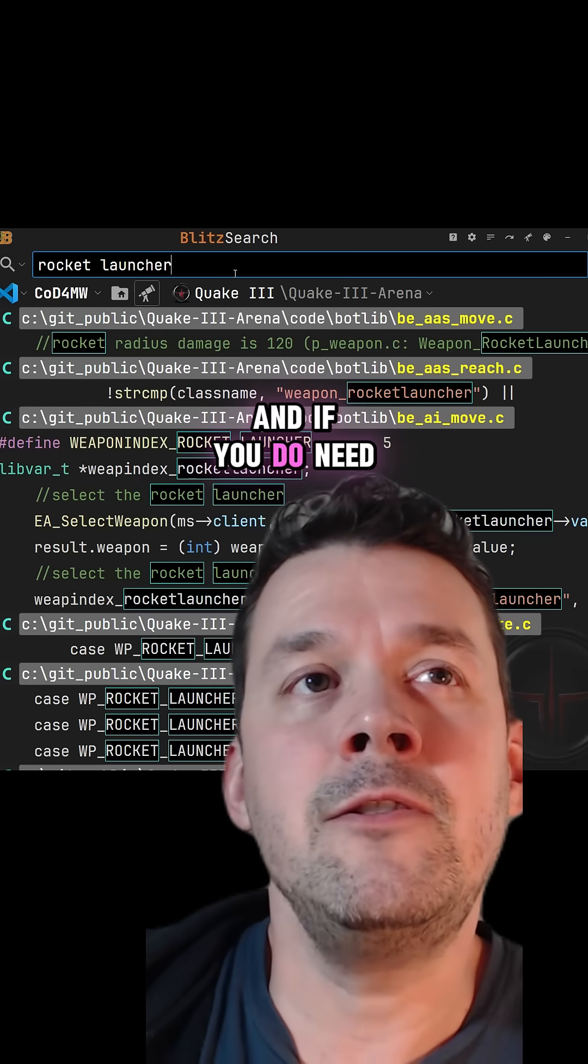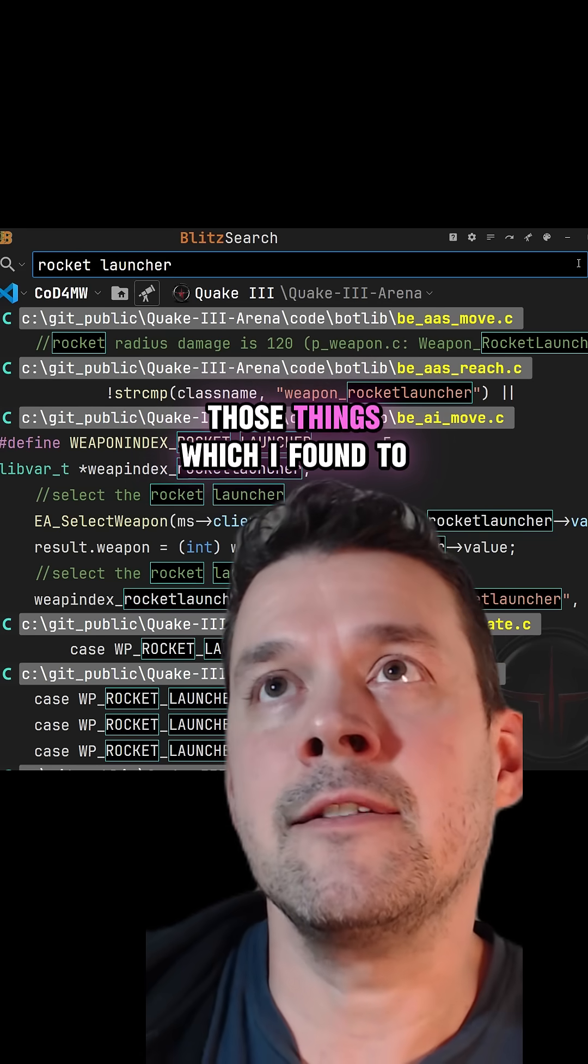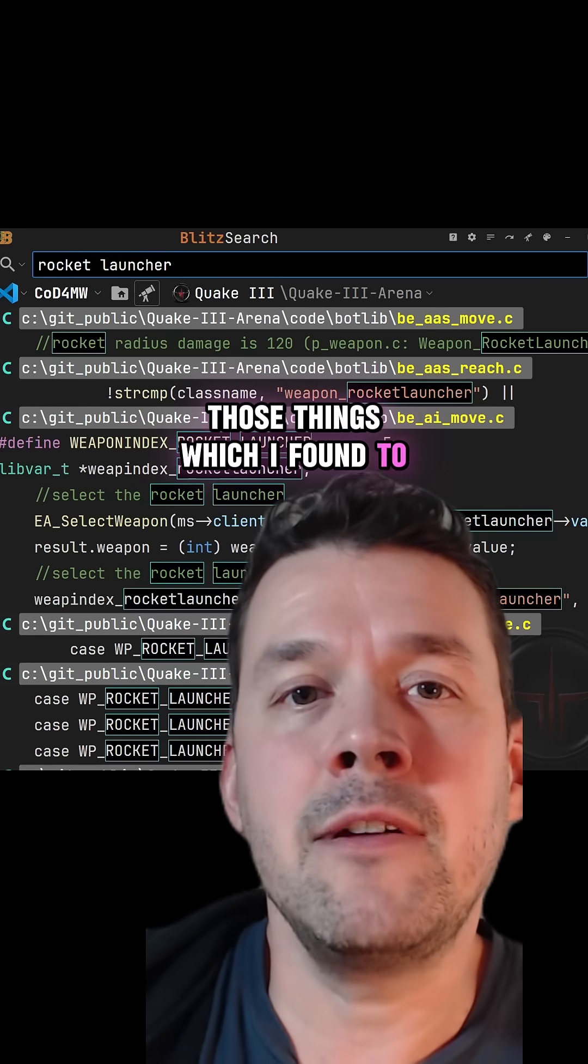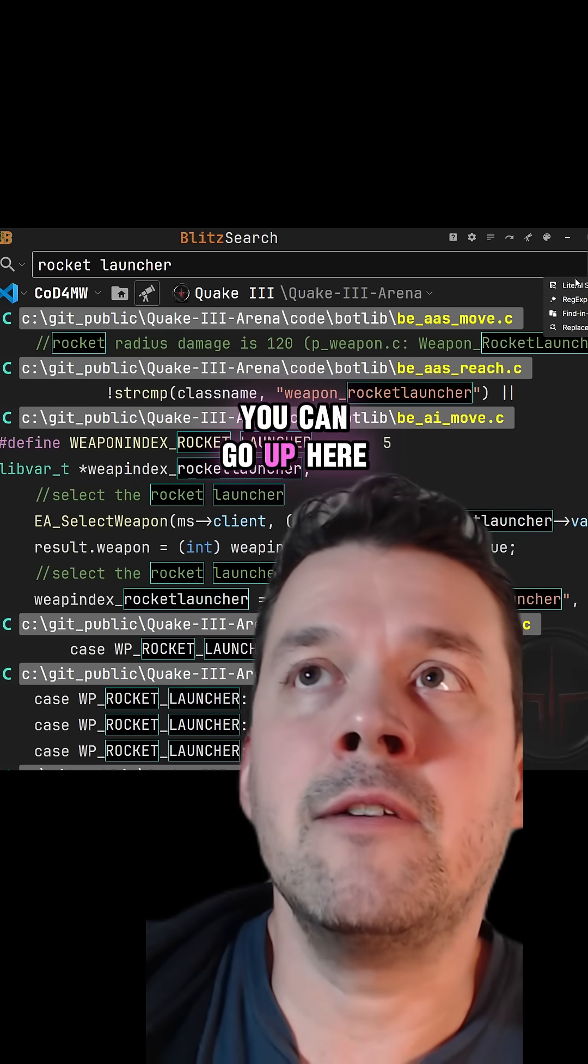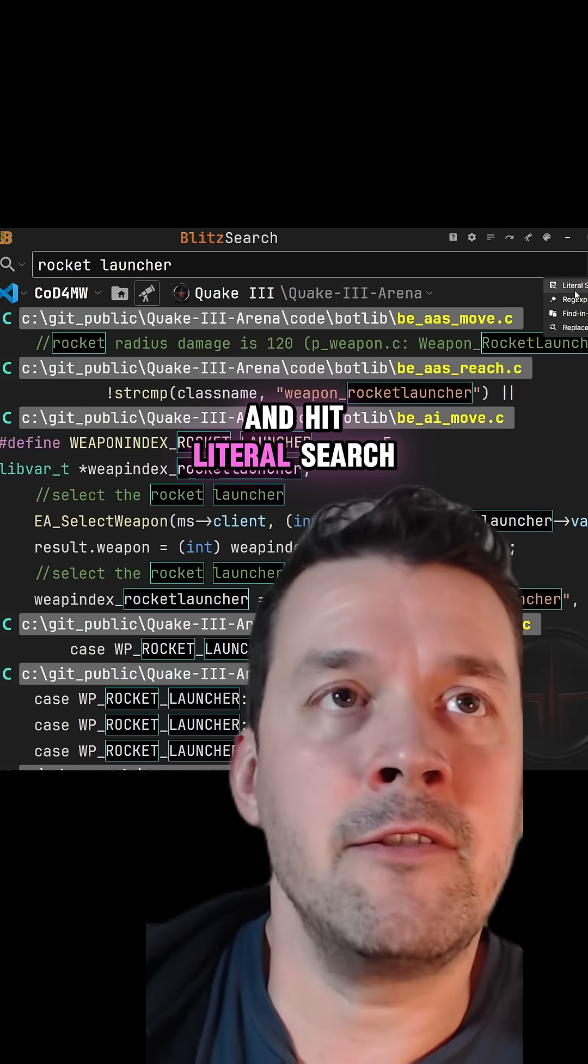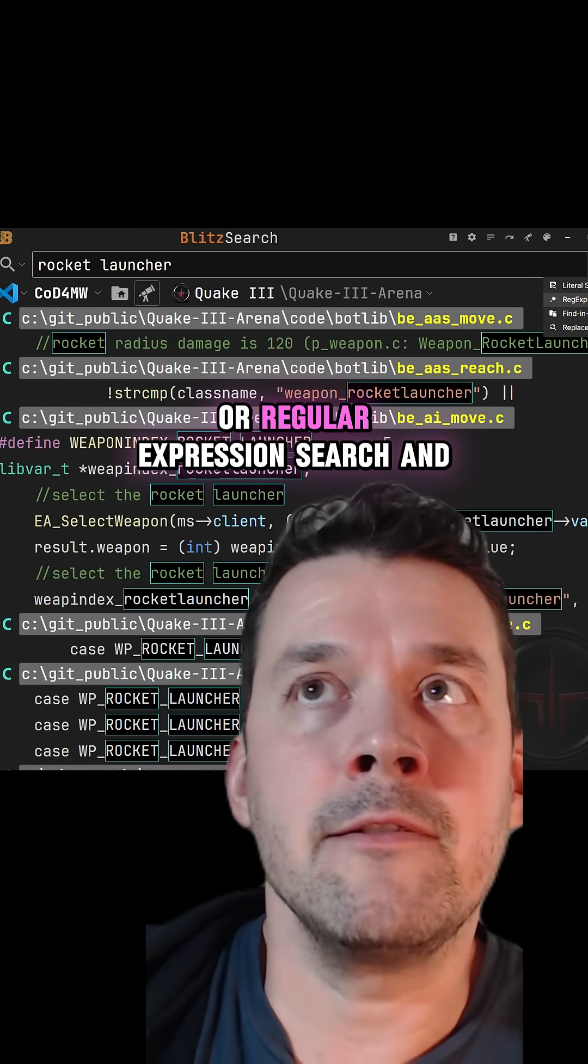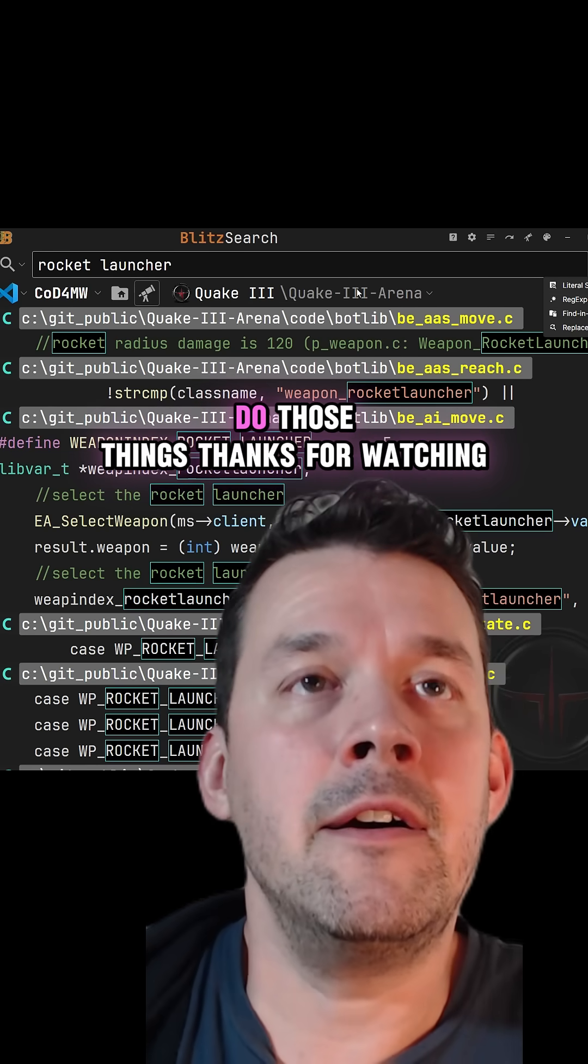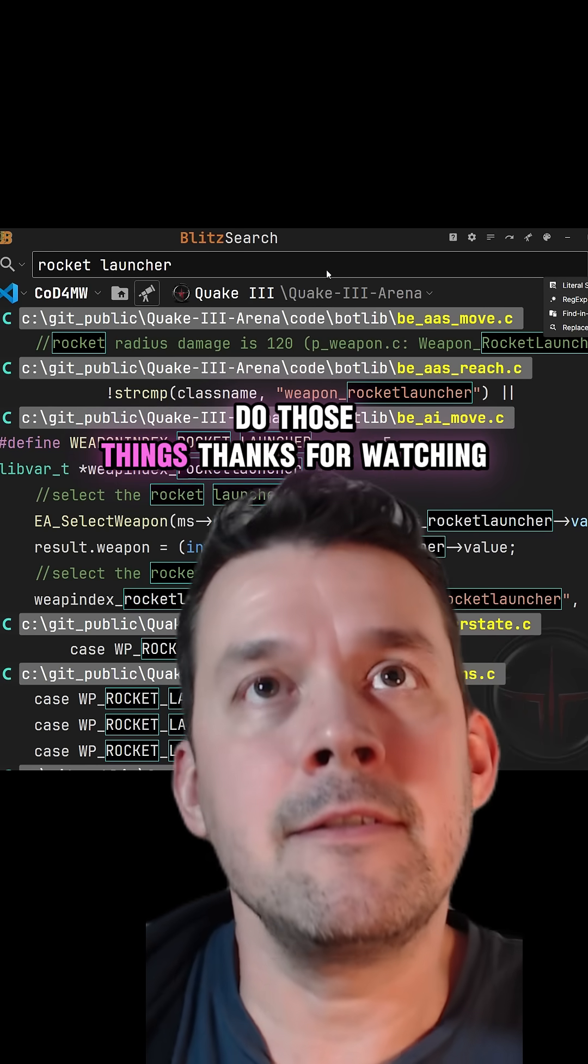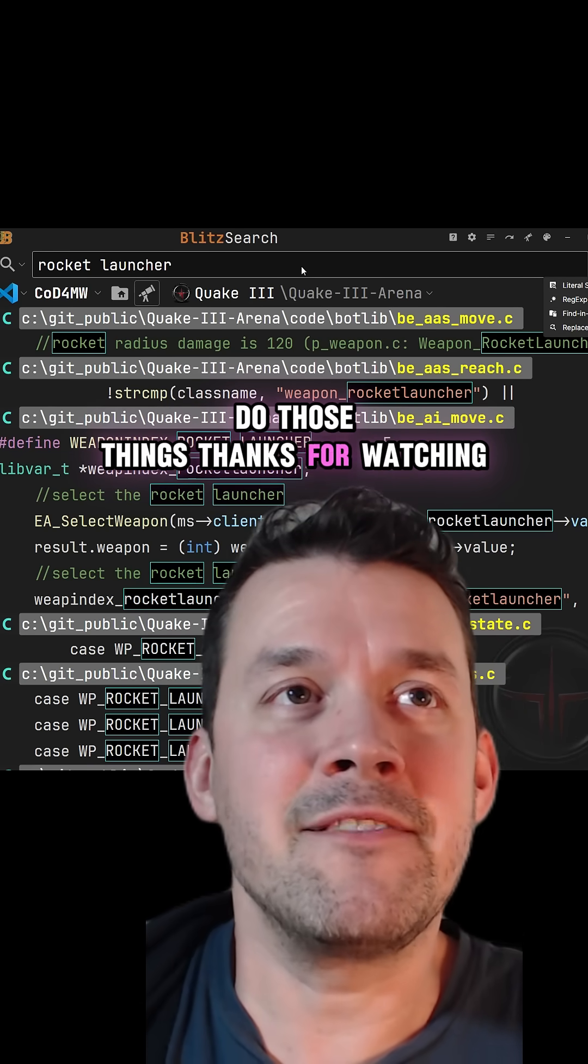And if you do need those things, which I found to be rare, you can go up here and hit literal search or regular expression search and do those things. Thanks for watching.